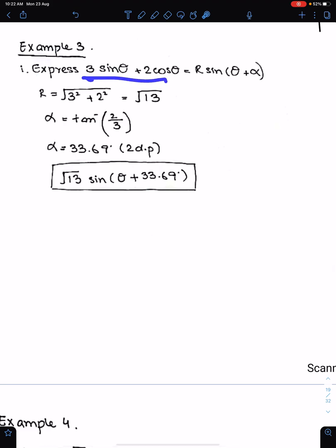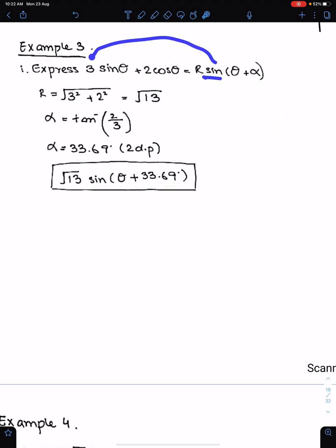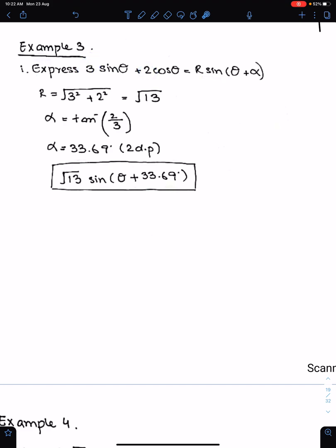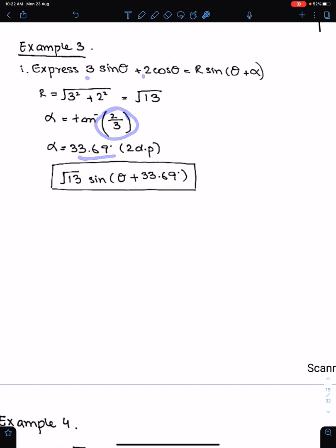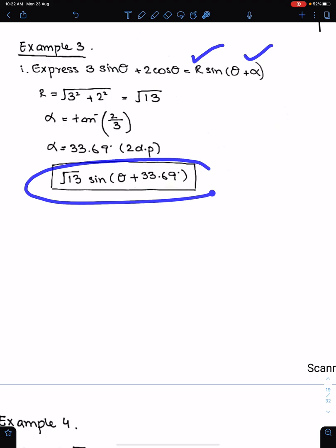Next question: express 3sinθ + 2cosθ in this form. Since we have the sin function, the coefficient of sin, which is 3, is a, and 2 is b. Therefore r = √(3² + 2²) = √13, and α = tan⁻¹(2/3), since b = 2 and a = 3.